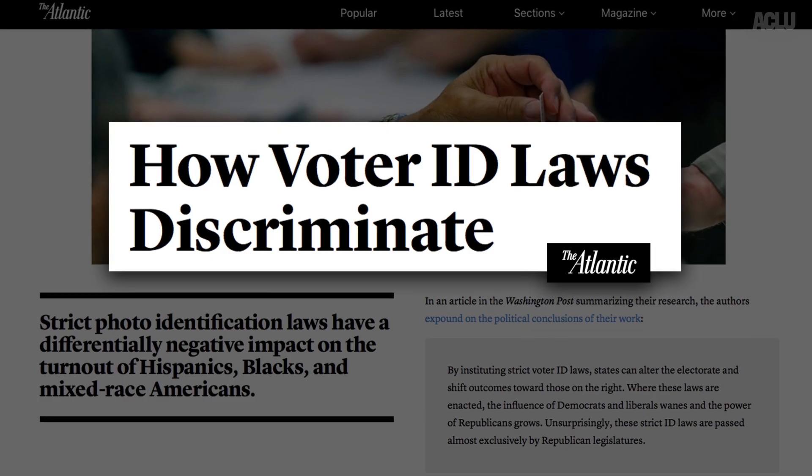It's an ID. Everyone has an ID. Voter ID, which is going to allow Governor Romney to win the state of Pennsylvania. Done. We cut Obama by 5%. I think that probably photo ID helped a bit in that.